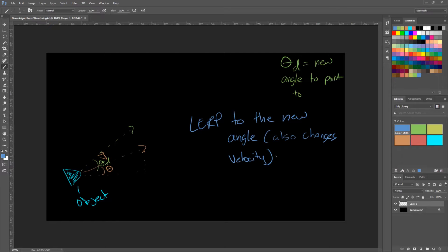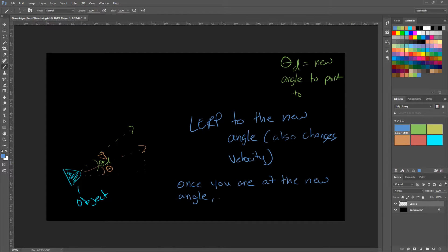So this is the first way to do this. Once you get to the new angle, you repeat the process. Once you are at the new angle, repeat the process — we repeat the process whenever we reach our destination angle, which will give us a new angle, which will make us point a different direction and will give us a zig-zag effect. That's one way to accomplish this wandering AI.